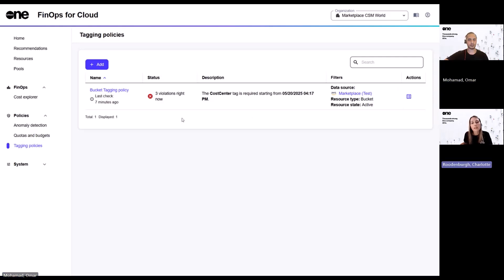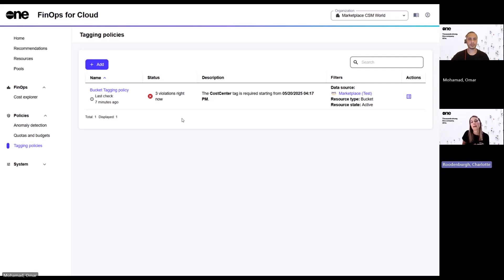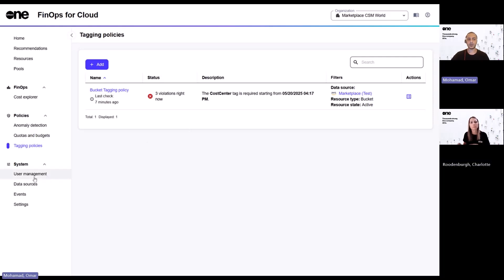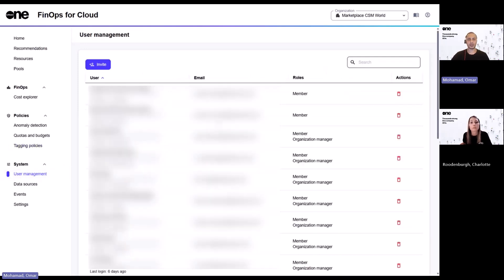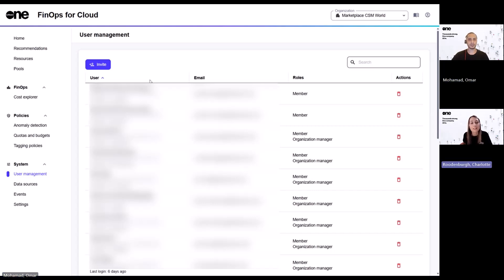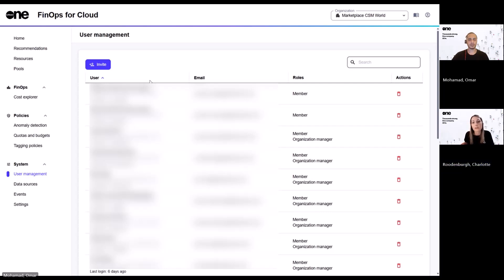So then once I've got policies in place and I've got data flowing in, I probably want to then bring others into the platform. How does user access work? Okay, so user access is handled within user management under system. And this is where the organization manager has the ability to invite users, assign roles and manage their access accordingly within the platform. Good to know. Okay. And is it possible to then restrict what a user can see or do?